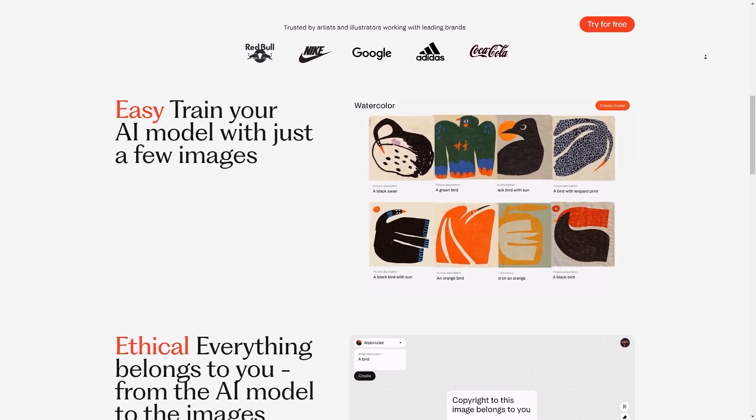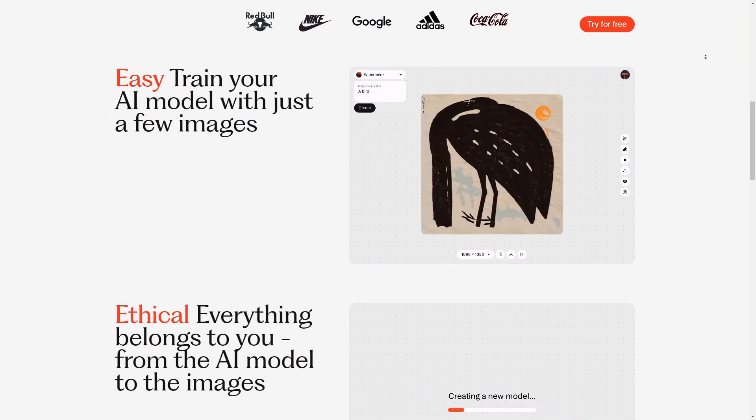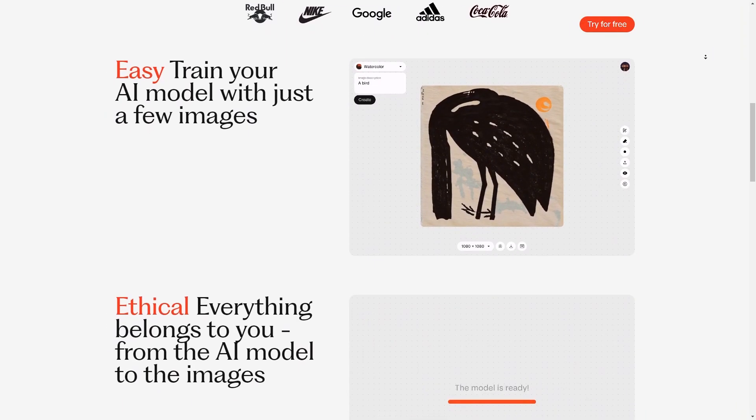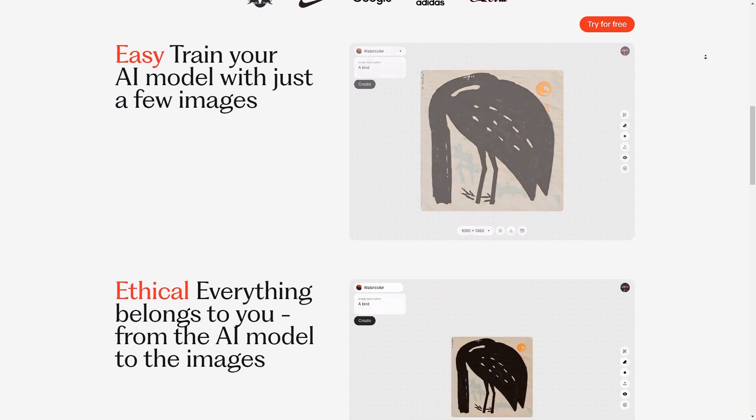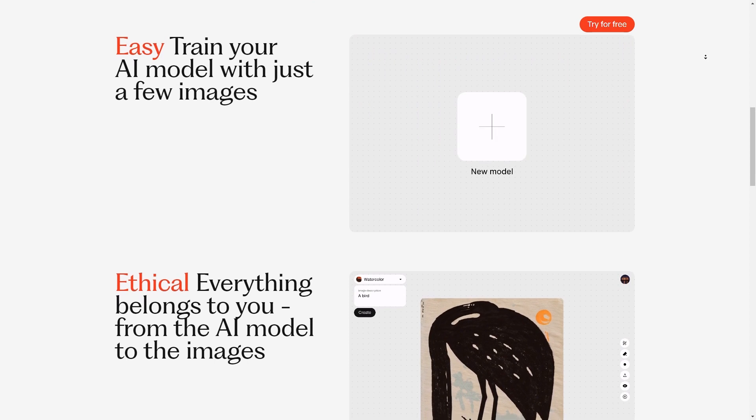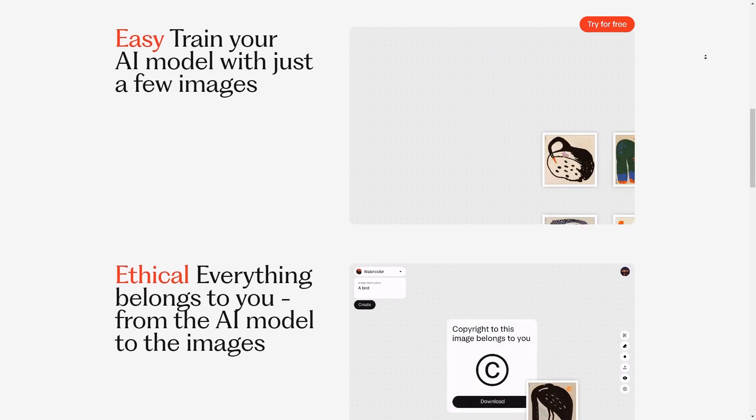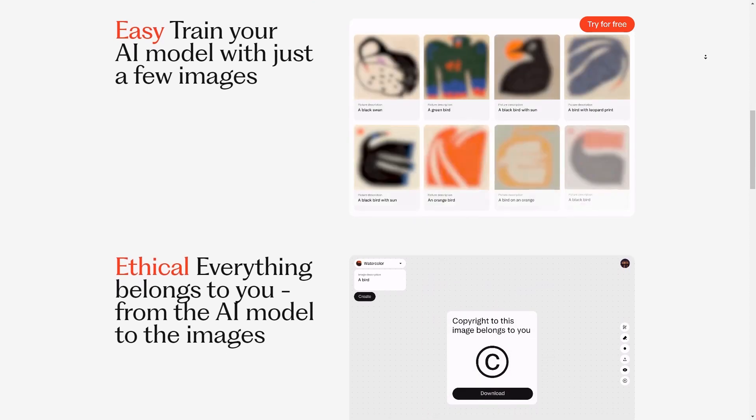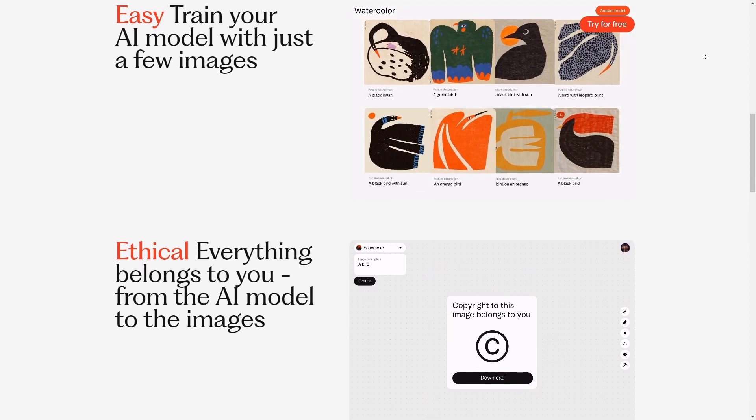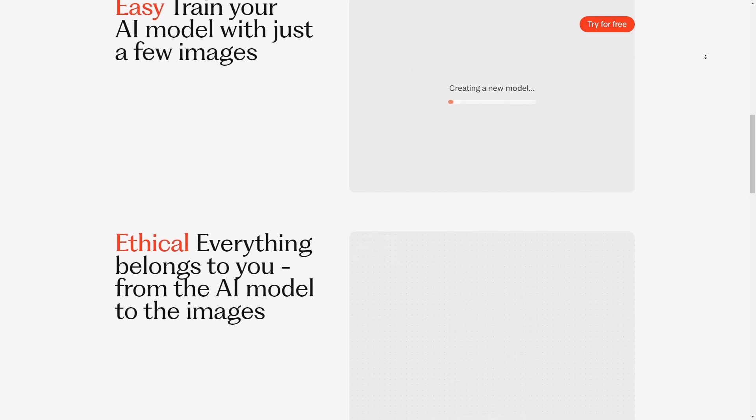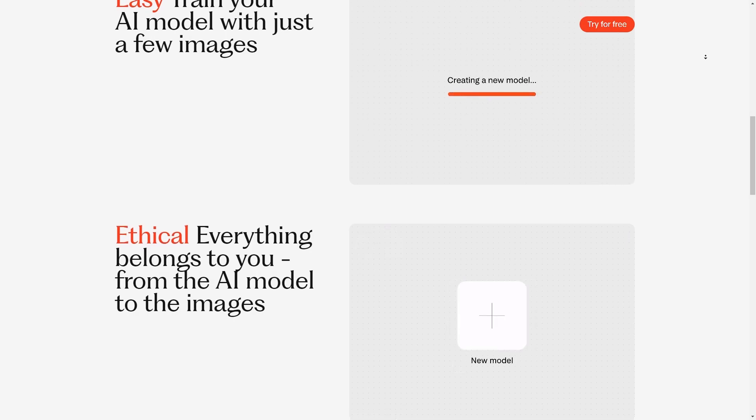One thing that really caught my attention is how user friendly the whole thing is. Seriously, I'm all for tech that doesn't make me feel like I need a PhD to use it. The website's super clean and straightforward. You just type in your prompt, maybe tweak a couple settings to match your style and hit that generate button. Easy peasy, right?